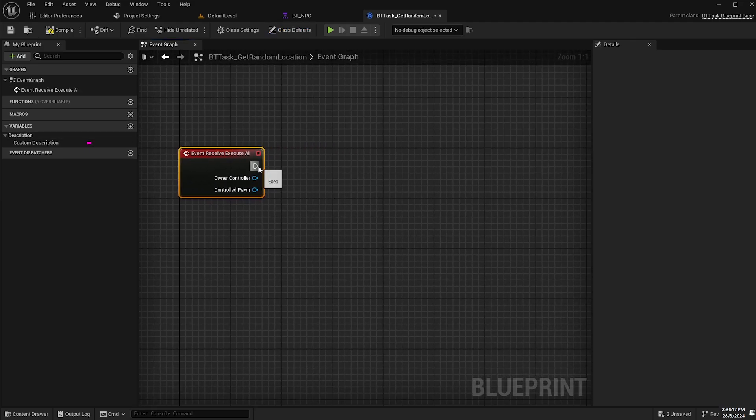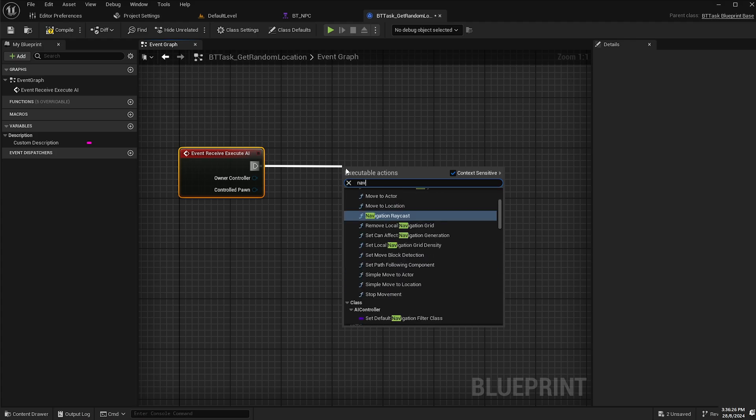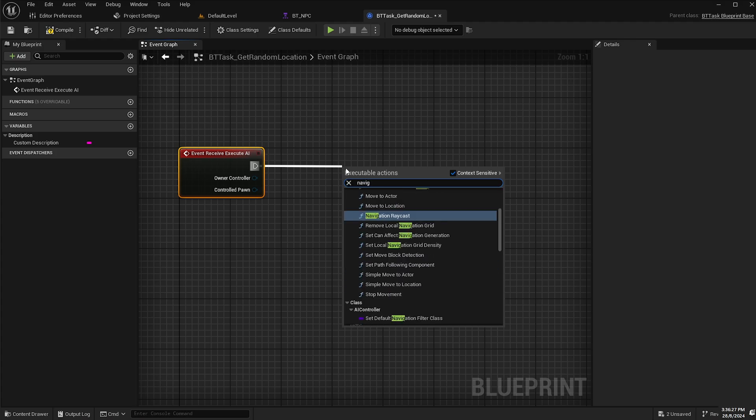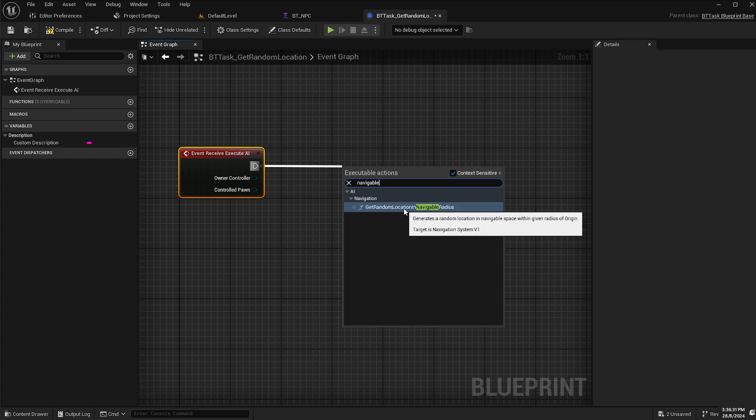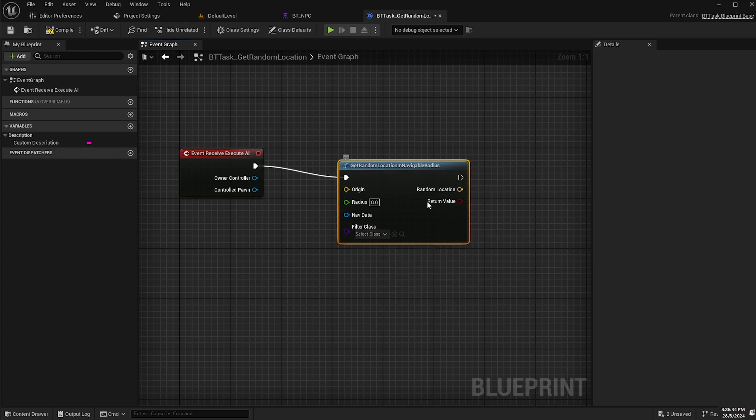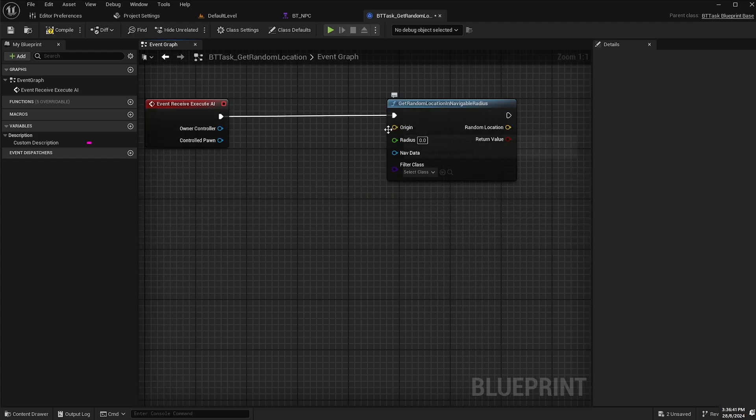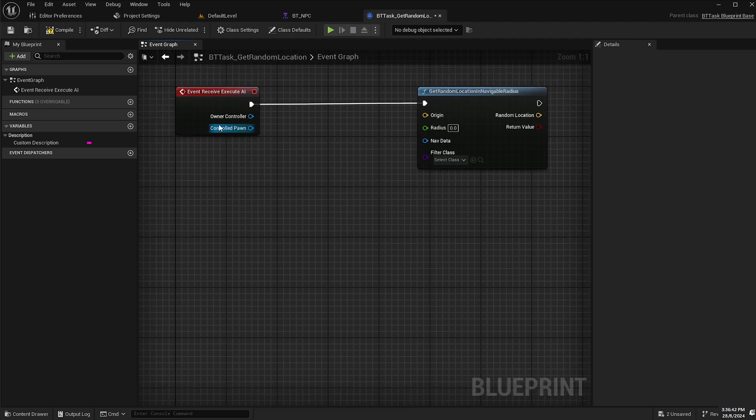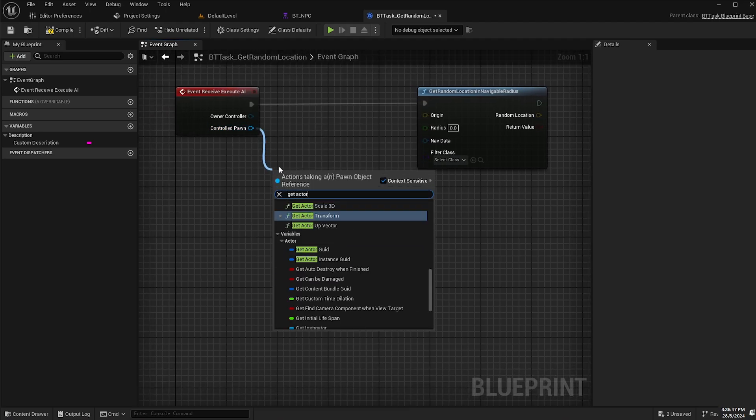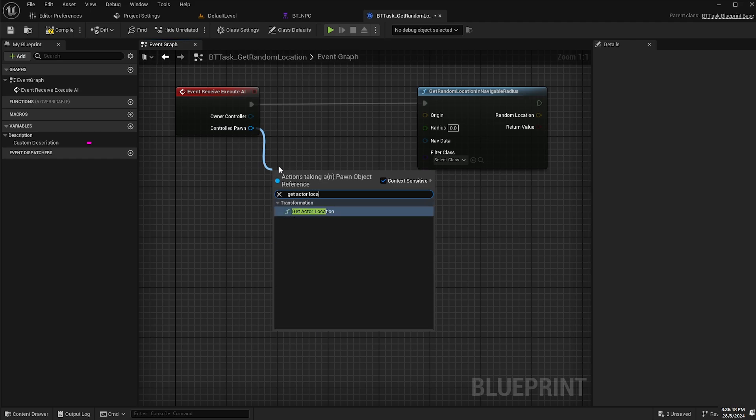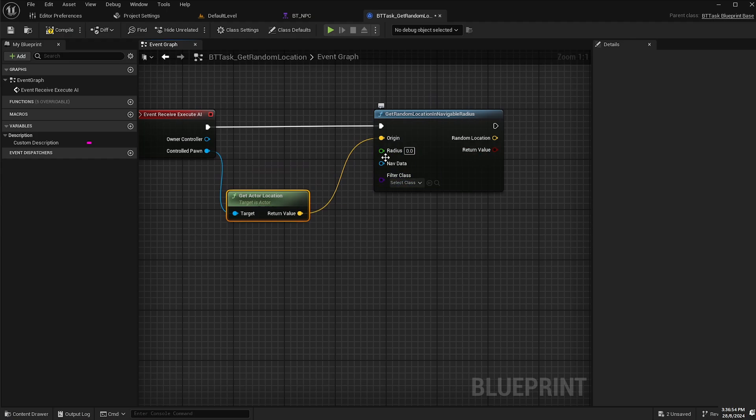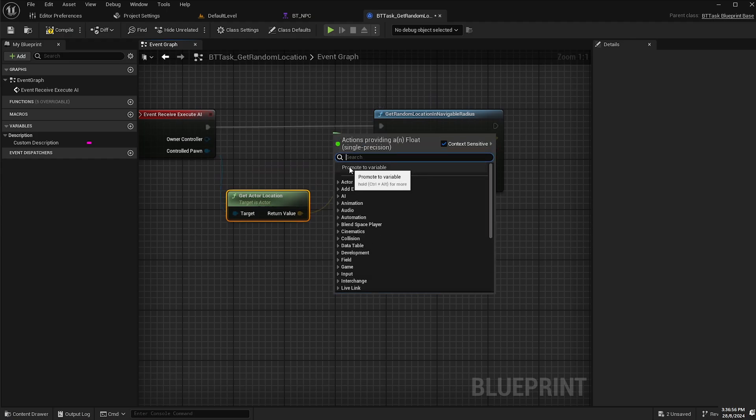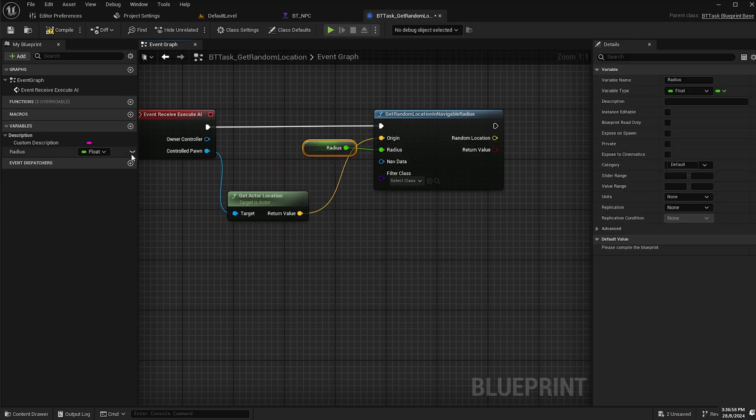Then drag off the execution pin and type in navigable, and it's this one here: get random location in navigable radius. From our origin that will come from our controlled pawn, drag off there and type in get actor location and hook up the vector output into the origin input. For radius, I'll promote this to a variable and make sure it is instance editable.